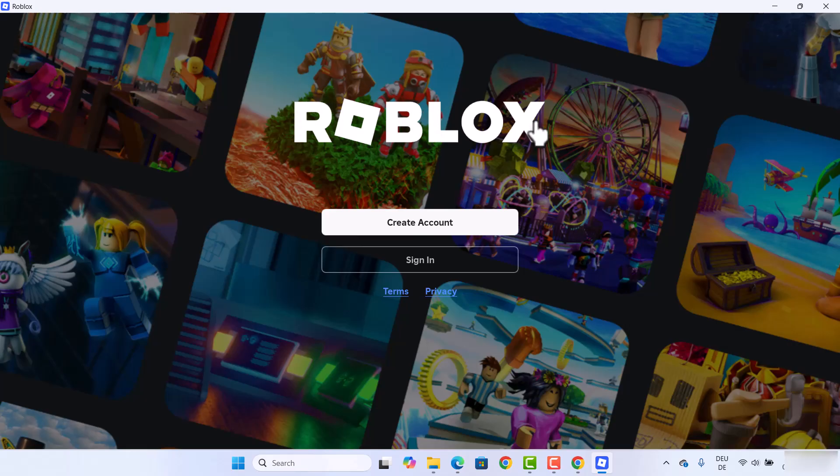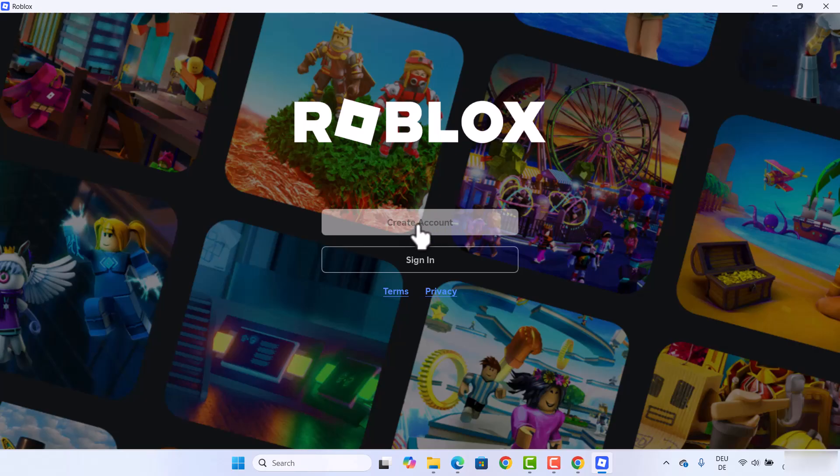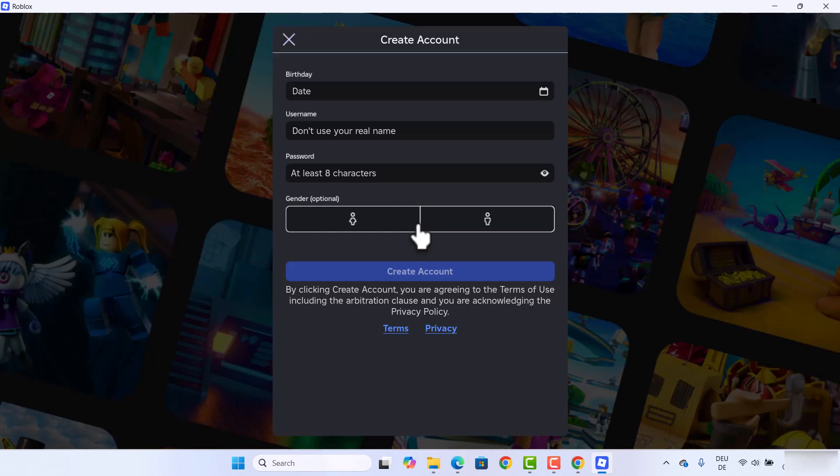If you are new to Roblox, you can click on this option to create an account. So I'm going to click on this 'Create Account' option.